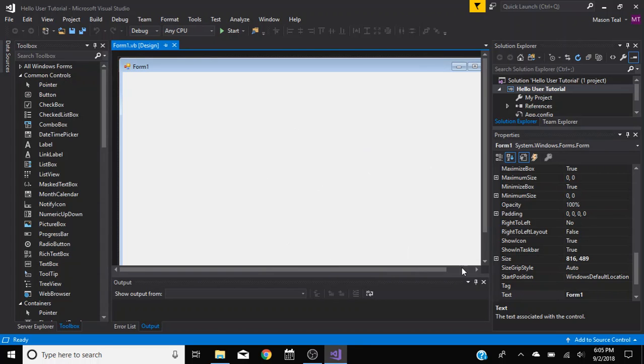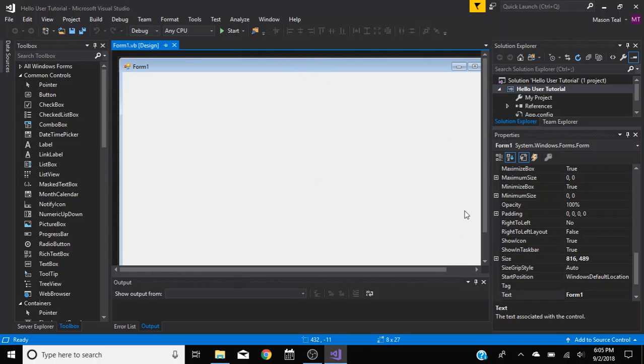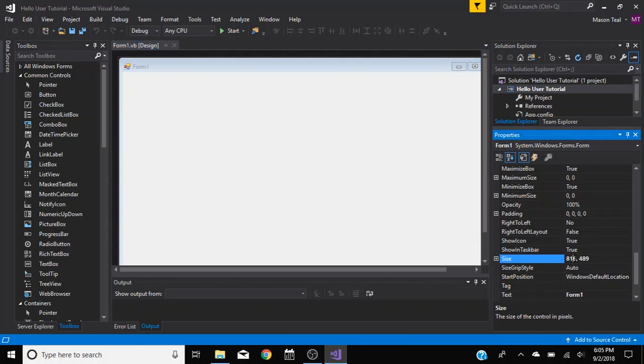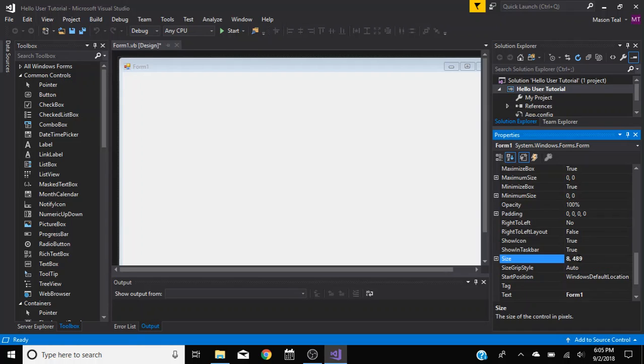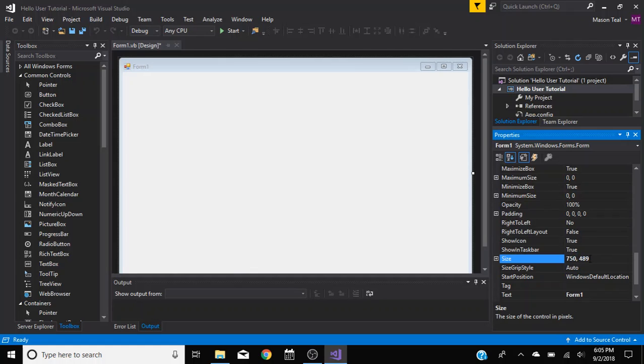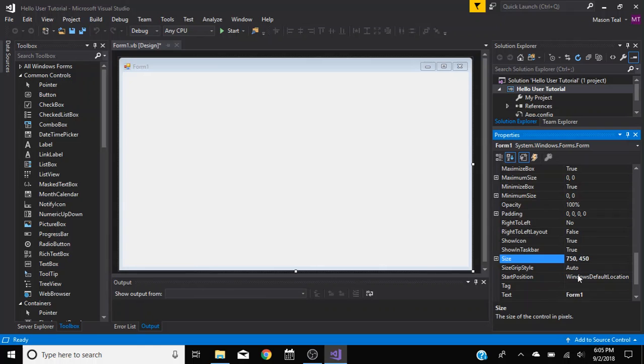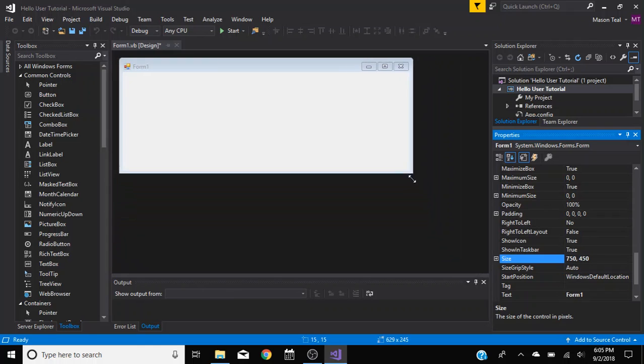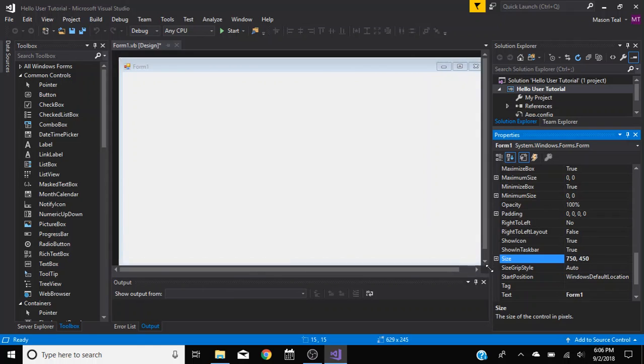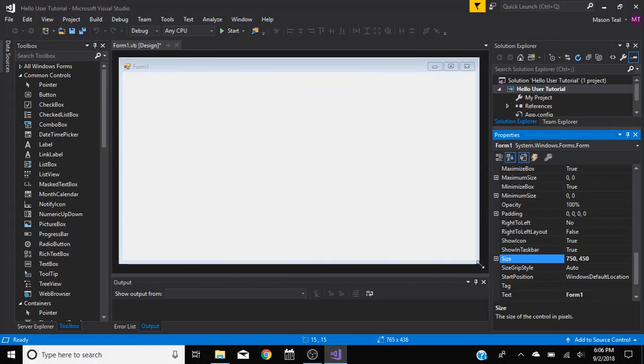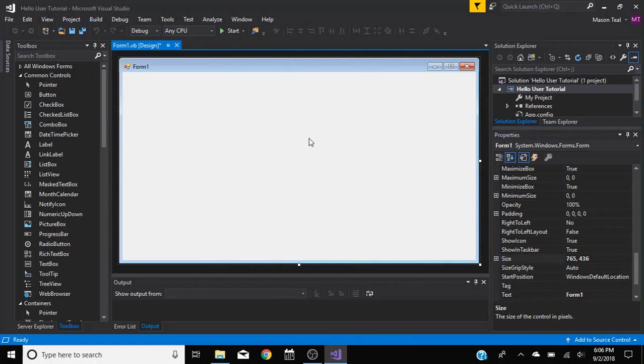So in here, this form is a little big. So what I like to do is I like to make it a little smaller. So we'll say 800, nah, we'll do 750 by 450. There, so now we can see it. We can scale it ourselves and stuff. I just don't like it being massive. So it's just personal preference.